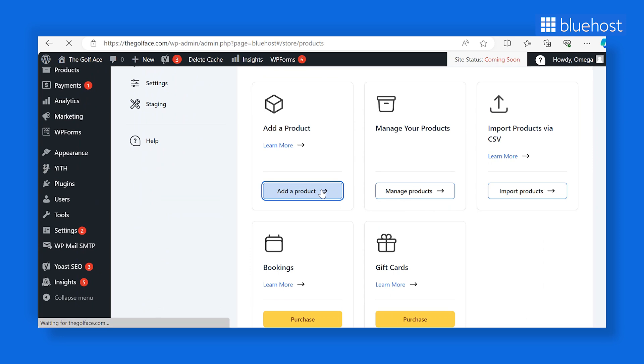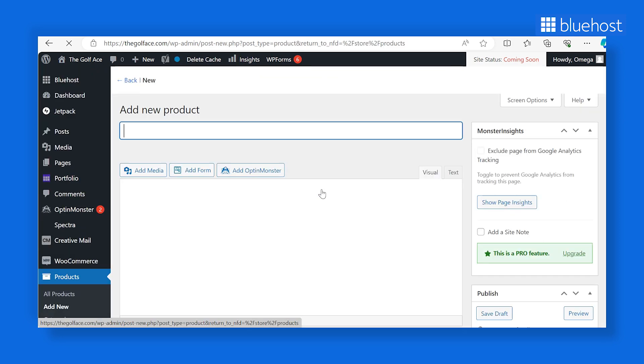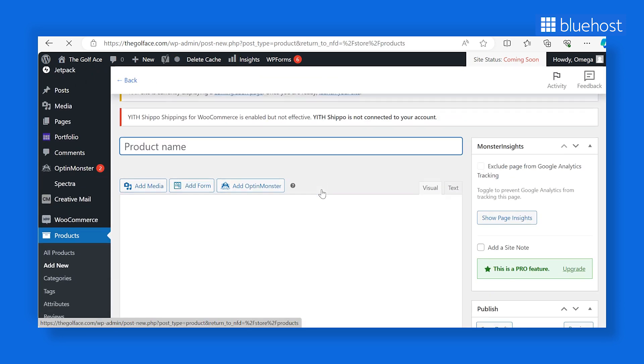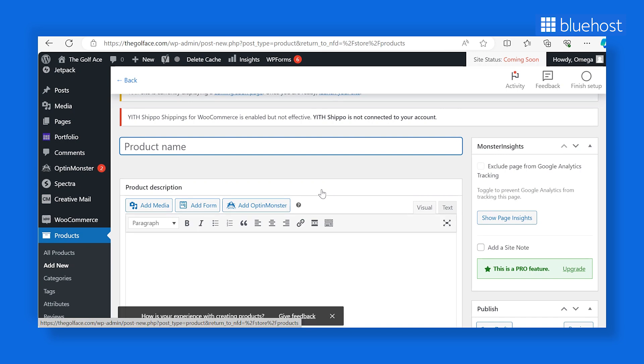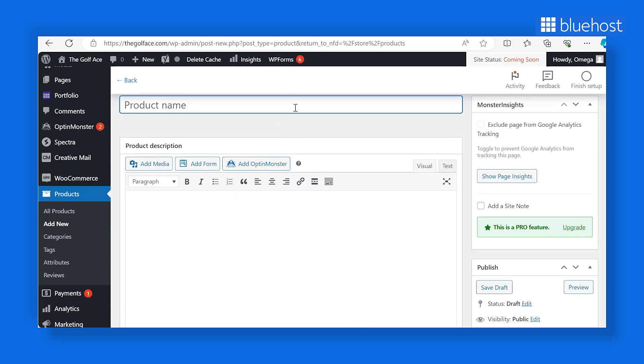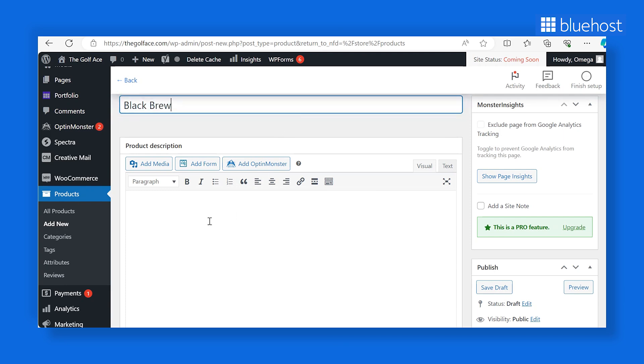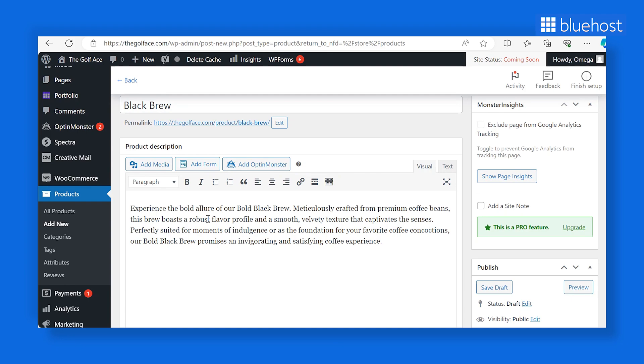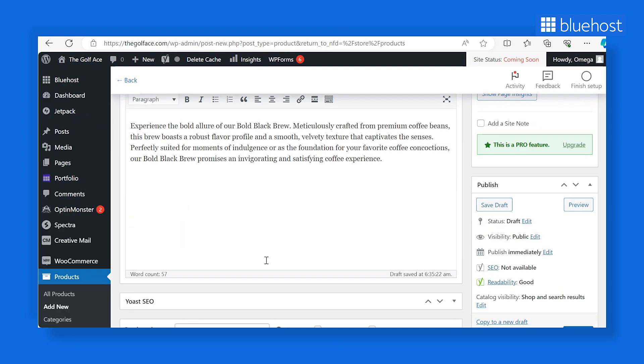This action will automatically redirect you to the Products section, and a WordPress page will open up. Here, you can easily add your product with the help of guided pop-ups. Start by adding your product name. Next, add your product description, keeping it clear, simple, and relevant to your audience.